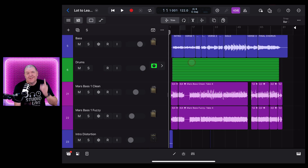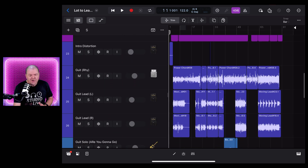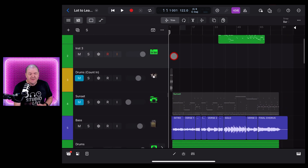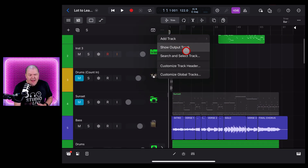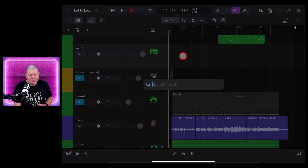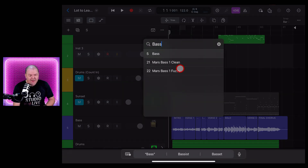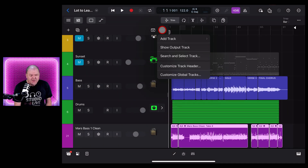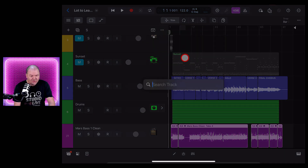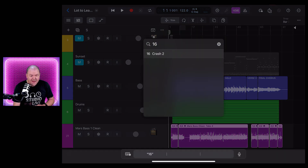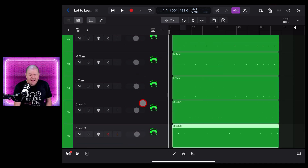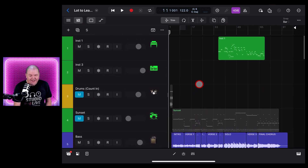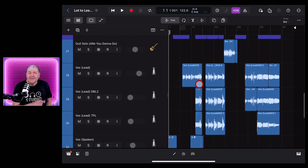Next, we have the new Search and Select Track function. When you've got a large project and you're scrolling around trying to find the track you're looking for, Logic Pro now has a solution. If we tap the three dots in the middle and tap Search and Select Track, we can type in, say, 'bass', and tap on that one — it takes you straight to the track. It also works with track numbers. So if we search track number 16, that's our crash cymbal, and it'll even find it if it's nested in the drum tracks. A handy way to quickly navigate larger project files.